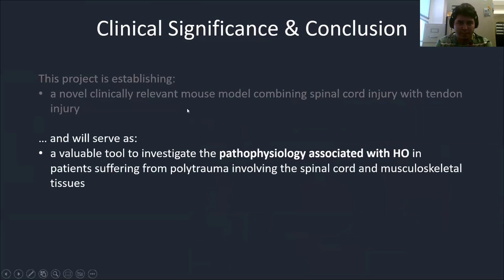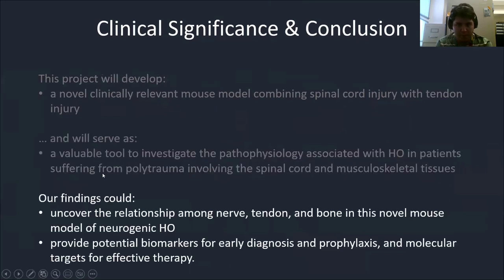Our mouse model will serve as a valuable tool to investigate the pathophysiology associated with HO, to shed light on the physiological mechanism of injuries occurring in polytrauma patients involving the spinal cord and musculoskeletal tissues. Our findings could uncover hidden relationships among nerve, tendon, and bone, and could potentially provide biomarkers for early diagnosis, prophylaxis, and molecular targets for effective therapy.